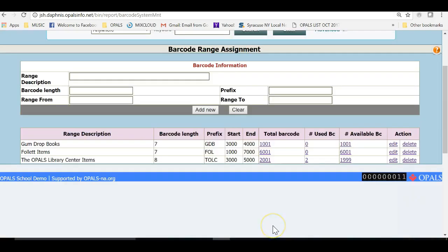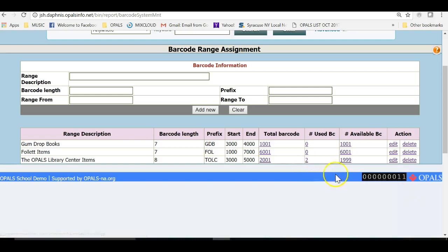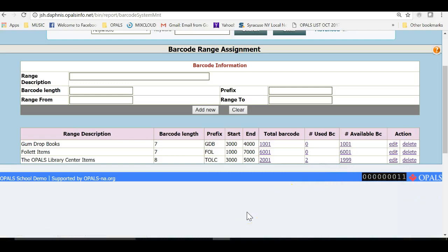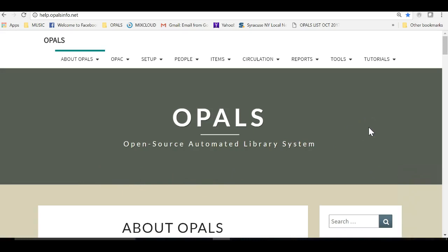We see that our newly created range has two barcodes showing as used and we also see that the available barcodes has changed as well noting the fact that we have used two barcodes from this range. Our two items have been cataloged using our barcode range for in-house cataloged items.